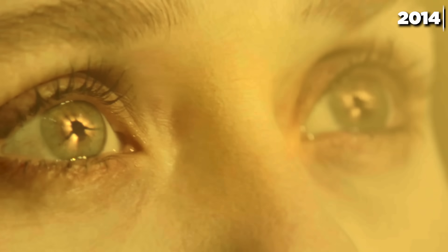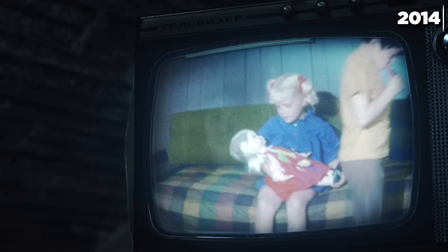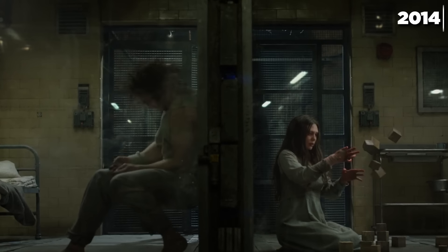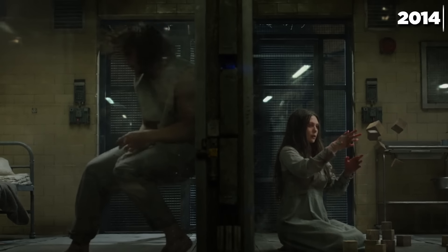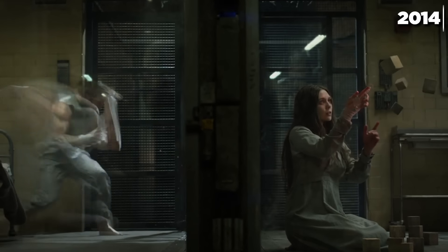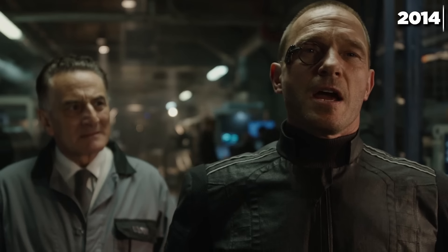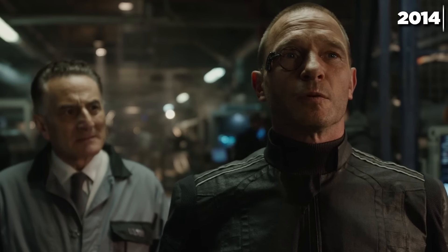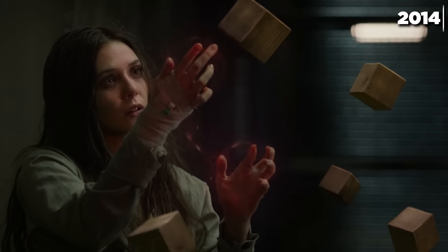In 2014, Wanda gets exposed to the Mind Stone's radiation, which enhances her witch powers and gives her a vision of her future destiny as the Scarlet Witch. Afterwards, she watches an episode of The Brady Bunch. Also in 2014, Wanda and Pietro make their first MCU appearance in Captain America: The Winter Soldier's post-credits scene. As the only two test subjects to survive the experiments of Dr. List and Baron Strucker, Wanda can levitate objects and Pietro can move at super speeds.